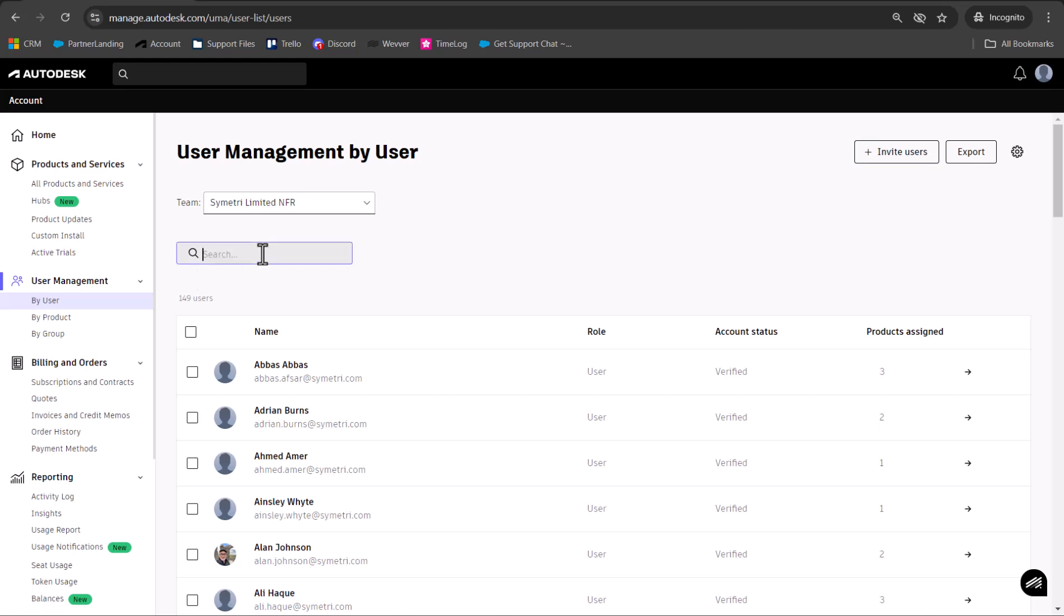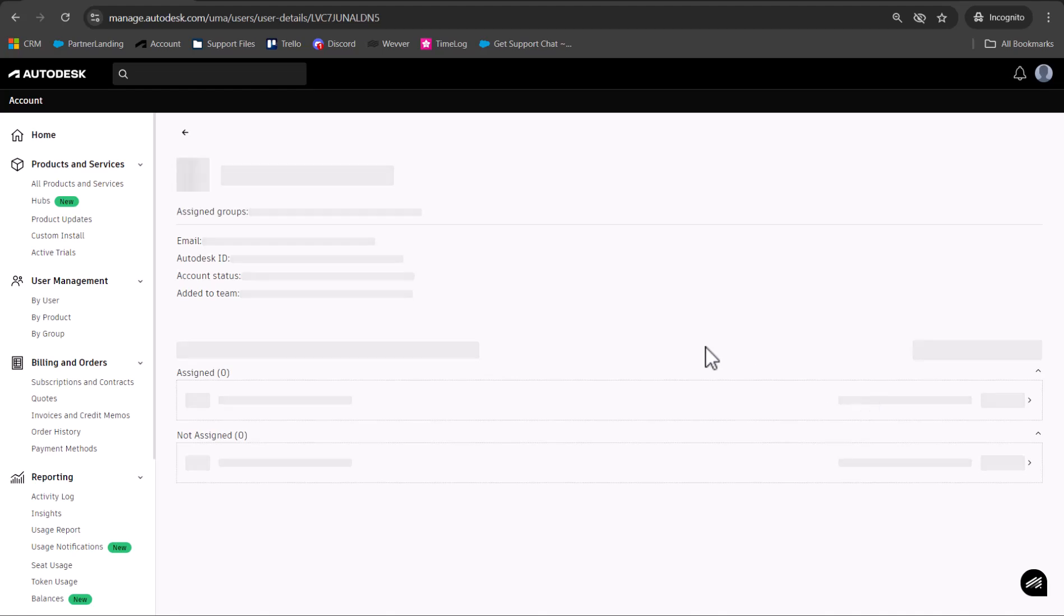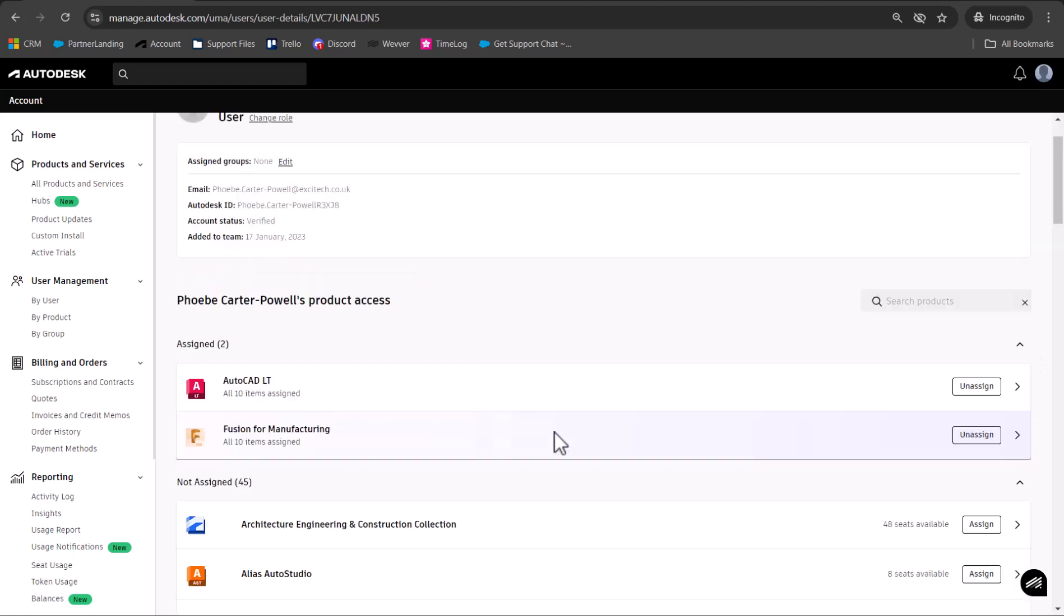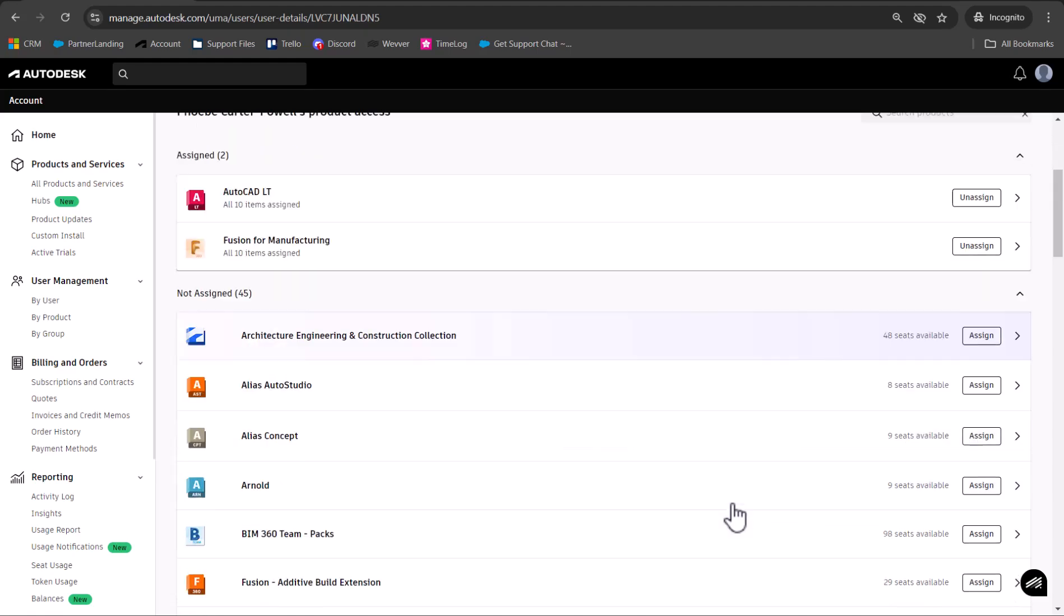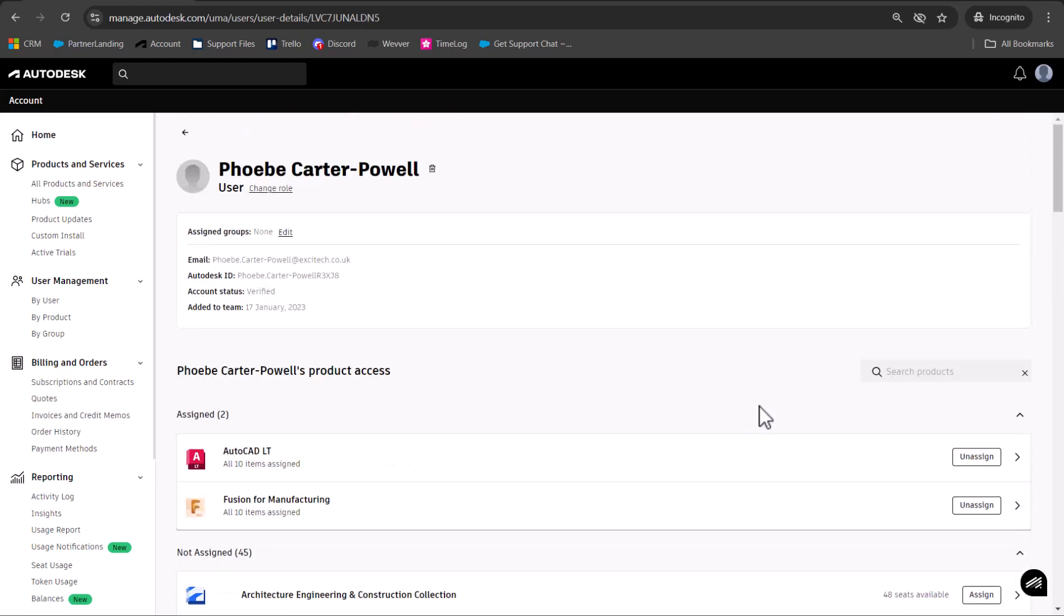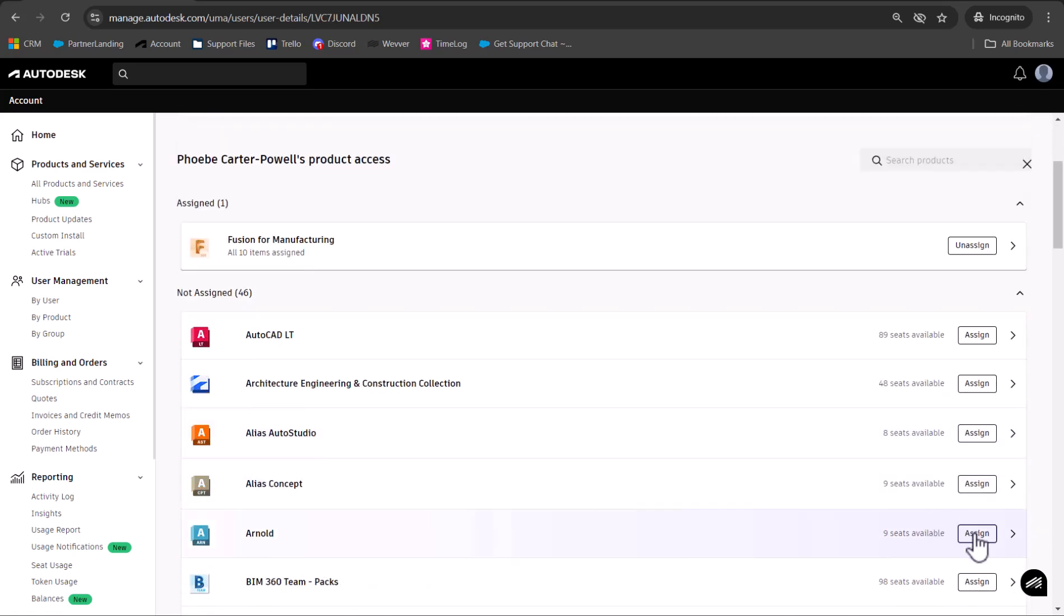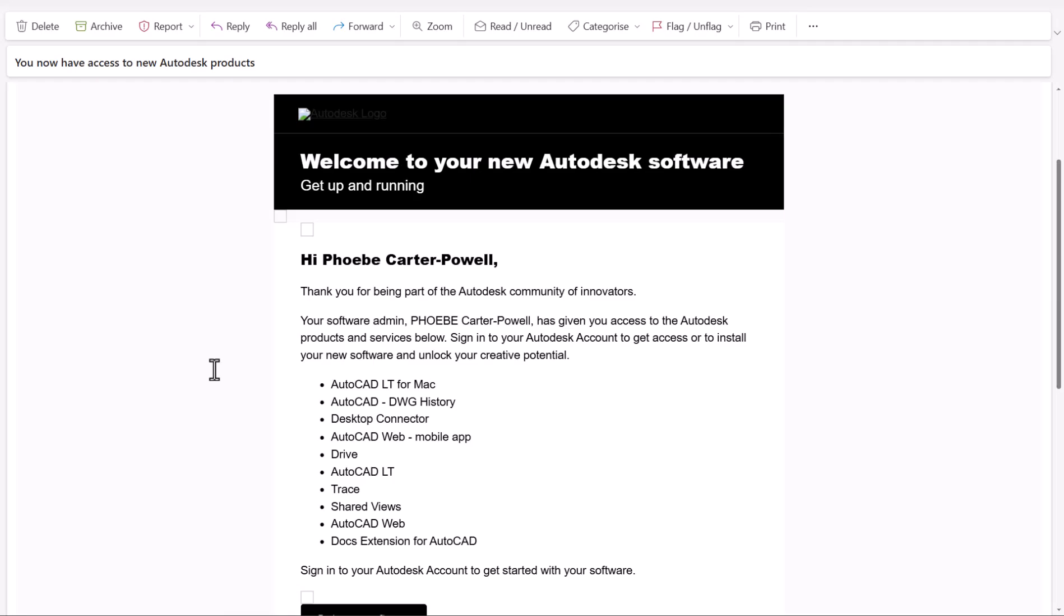Once the user has been added, you can select them and assign them products as they're needed. Here you can see the products assigned and other ones available underneath. From here you can unassign products they don't need and assign any they do need.